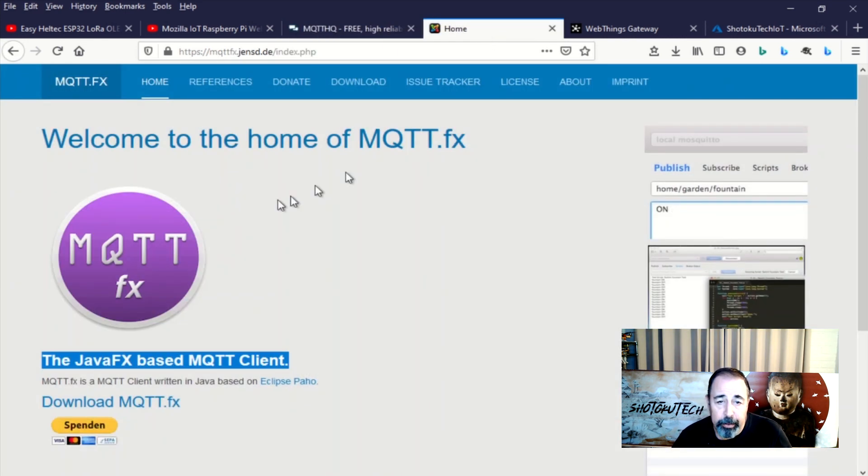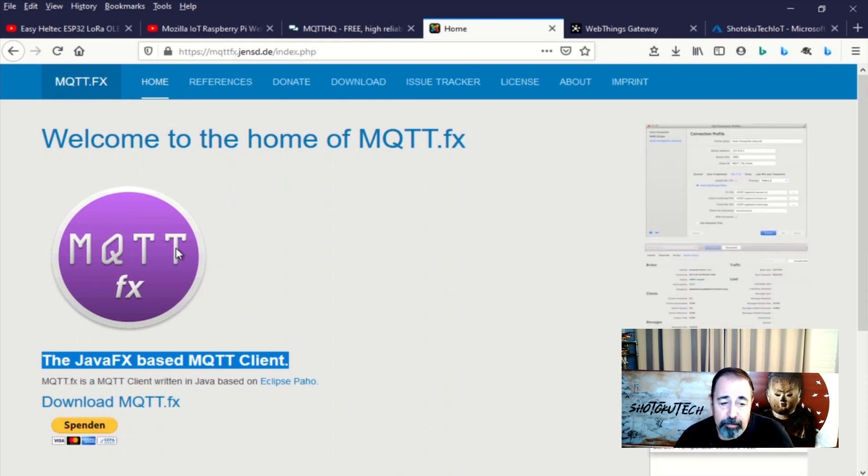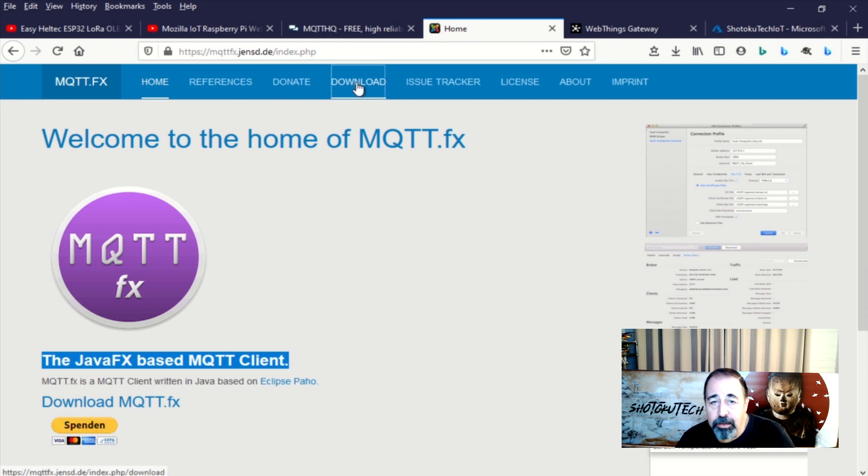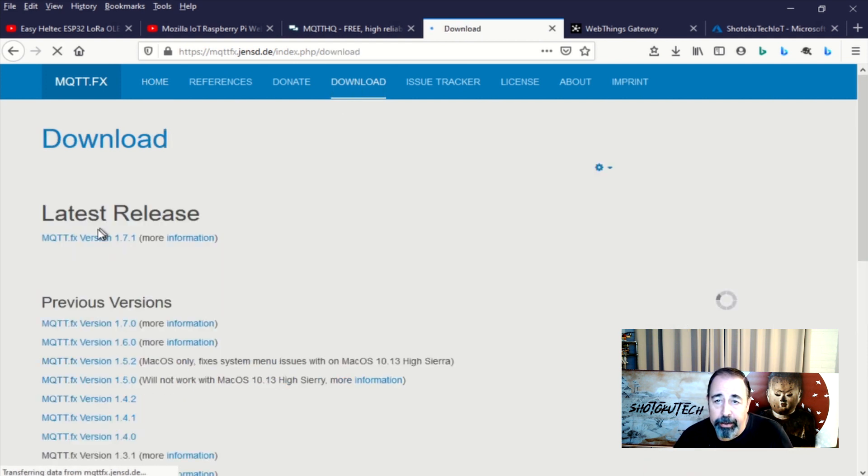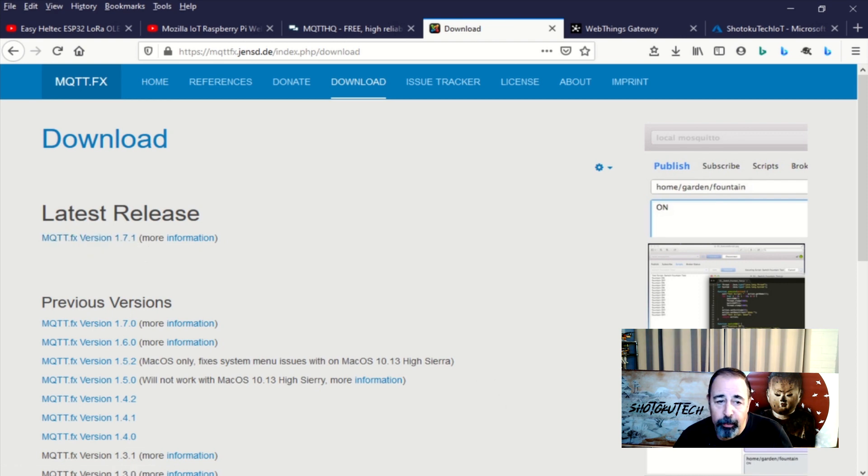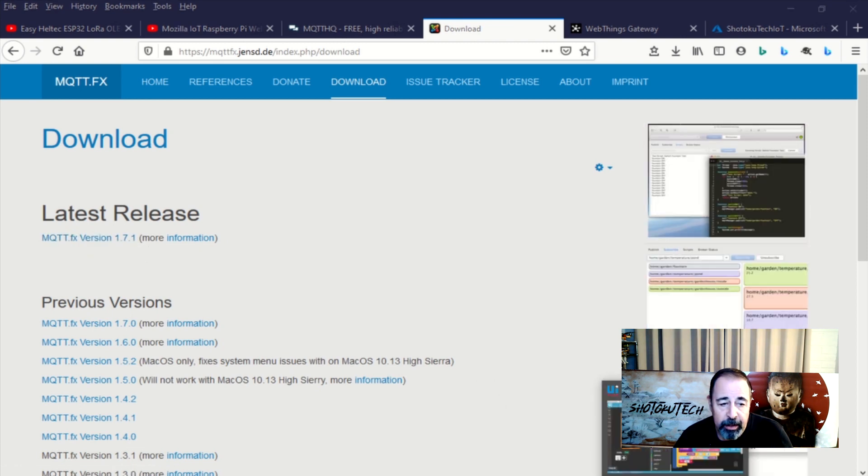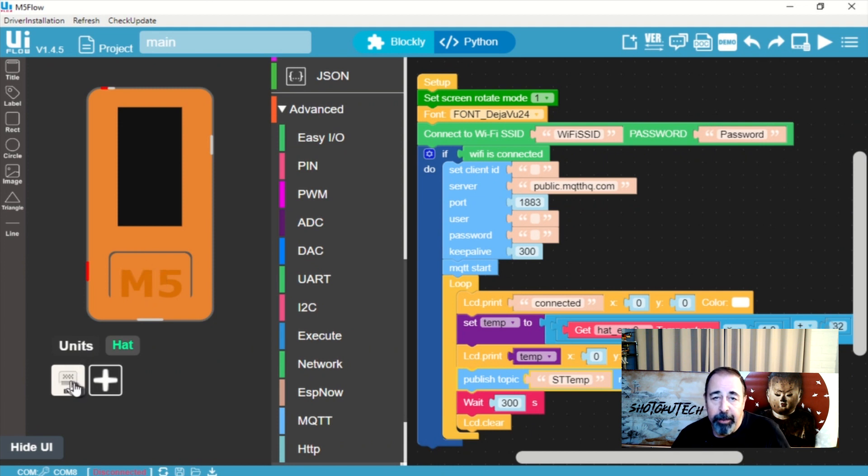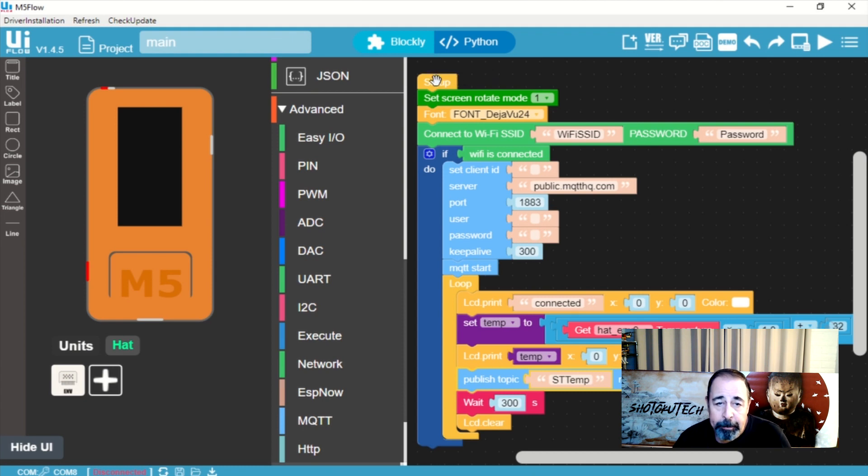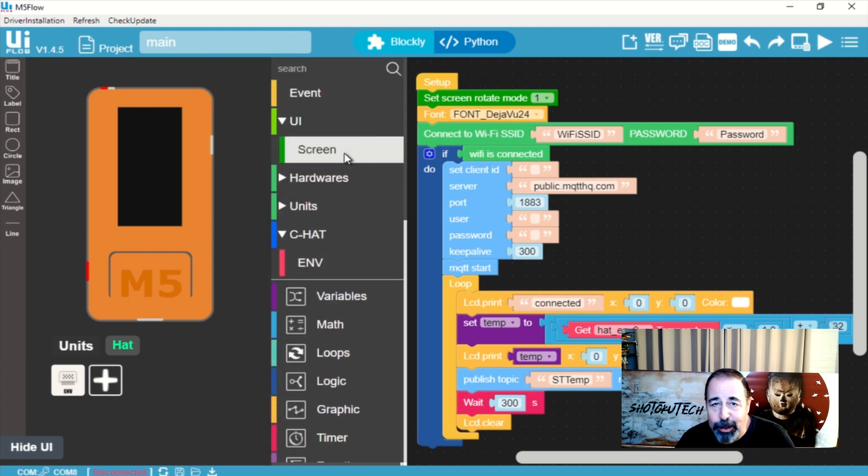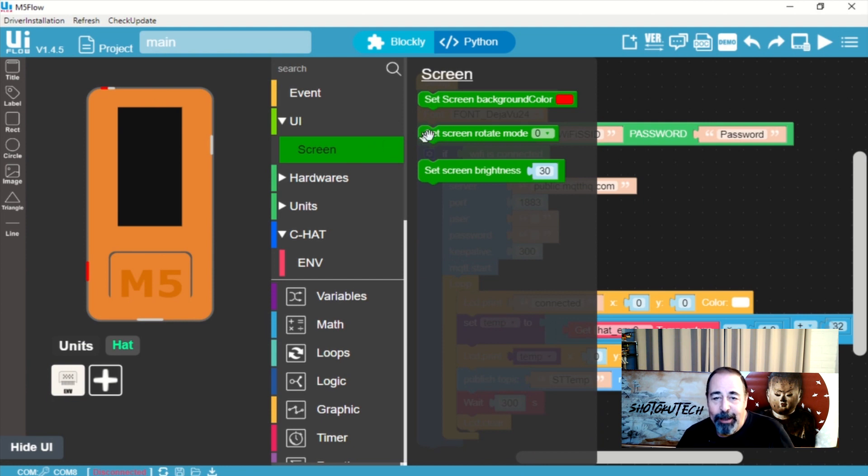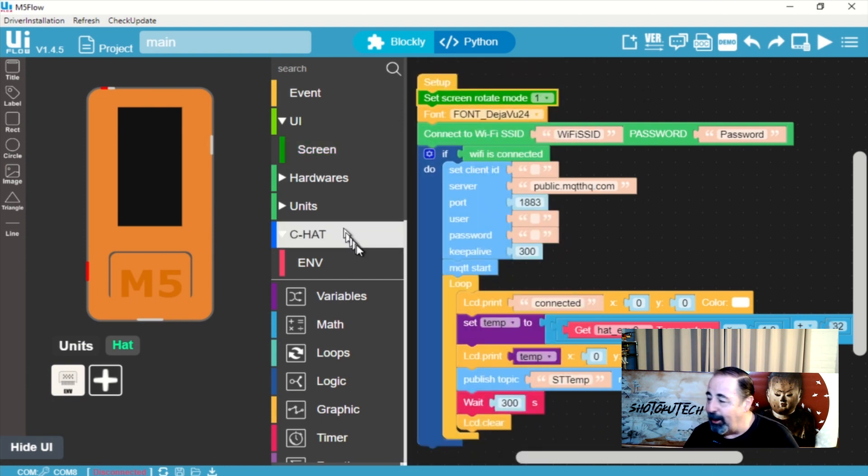We're going to download this MQTT.FX. It's a JavaFX based MQTT client. So go ahead and download that, and then we're going to be working with the M5StickC with an environment hat in UI Flow and we're going to send MQTT messages from M5StickC using MQTTHQ.com MQTT broker. I'm going to be saying a lot of MQTT apparently.